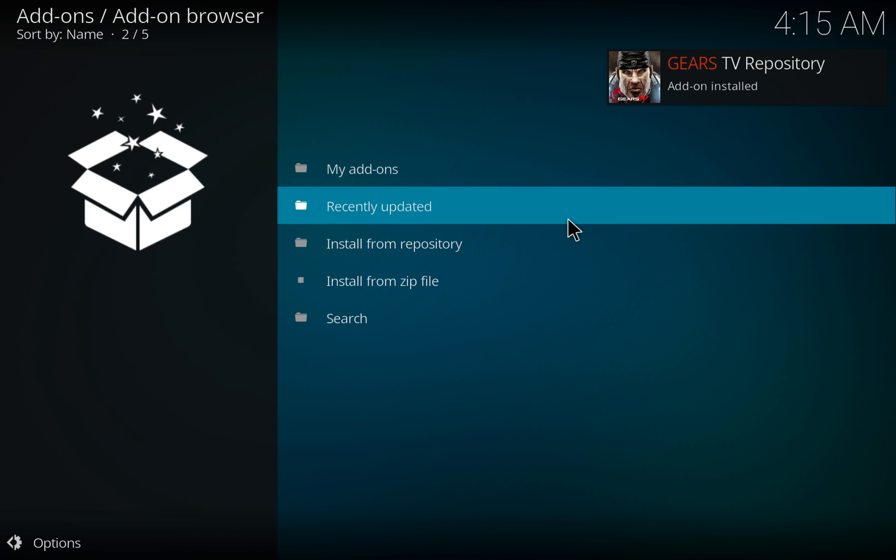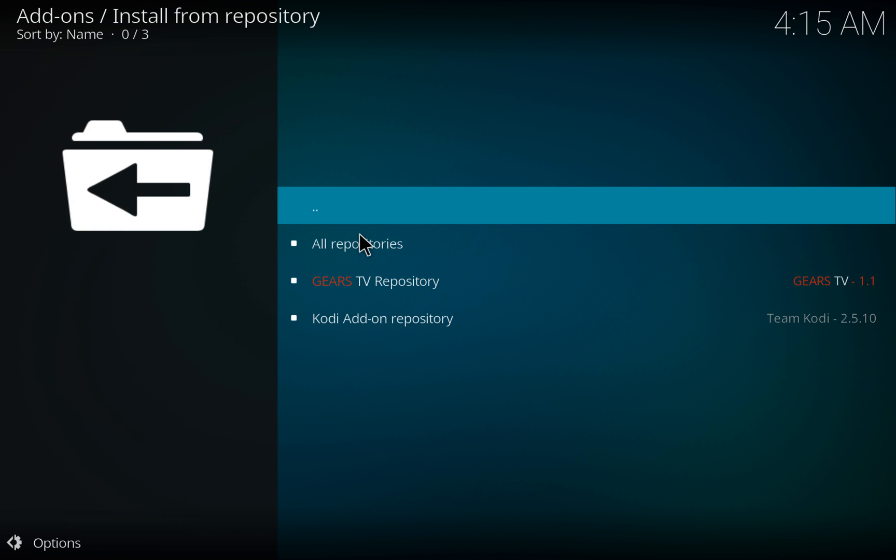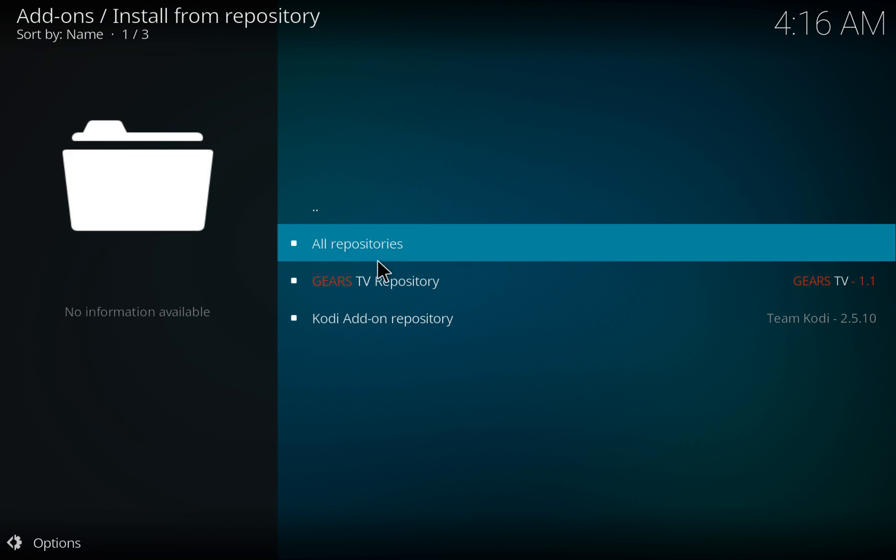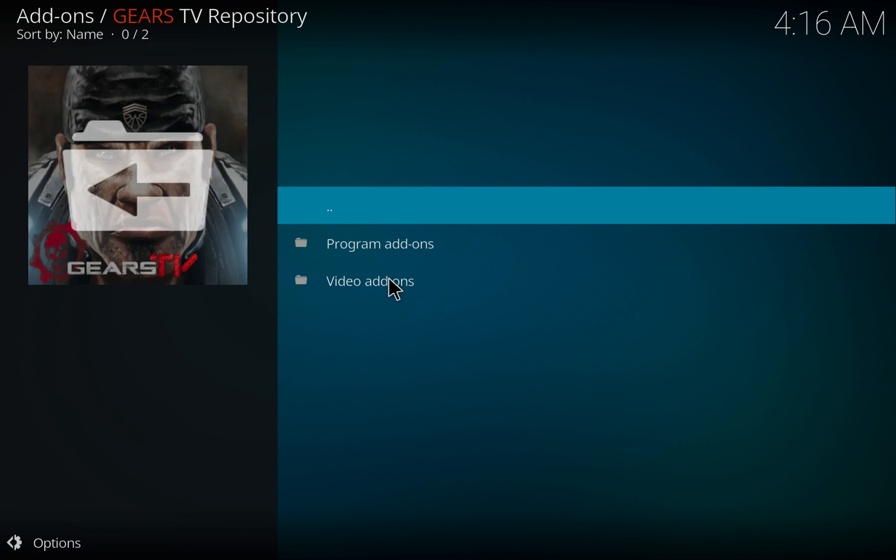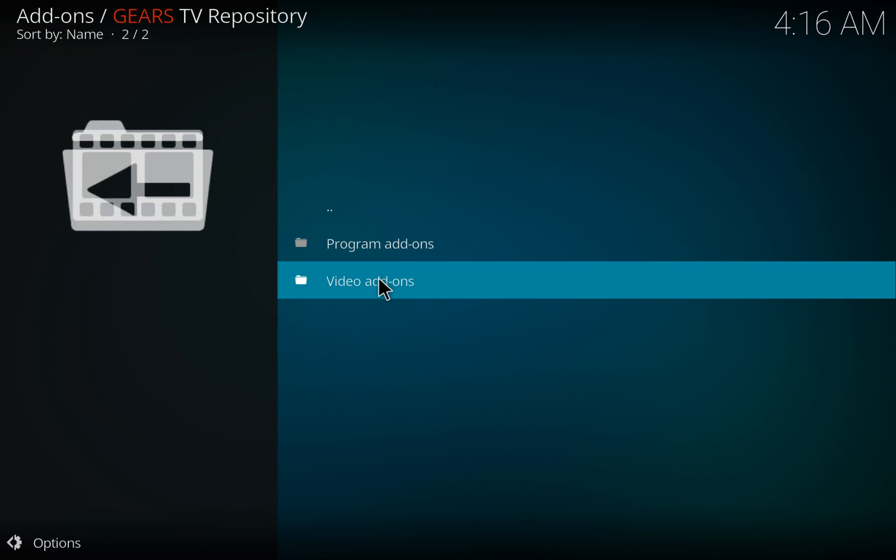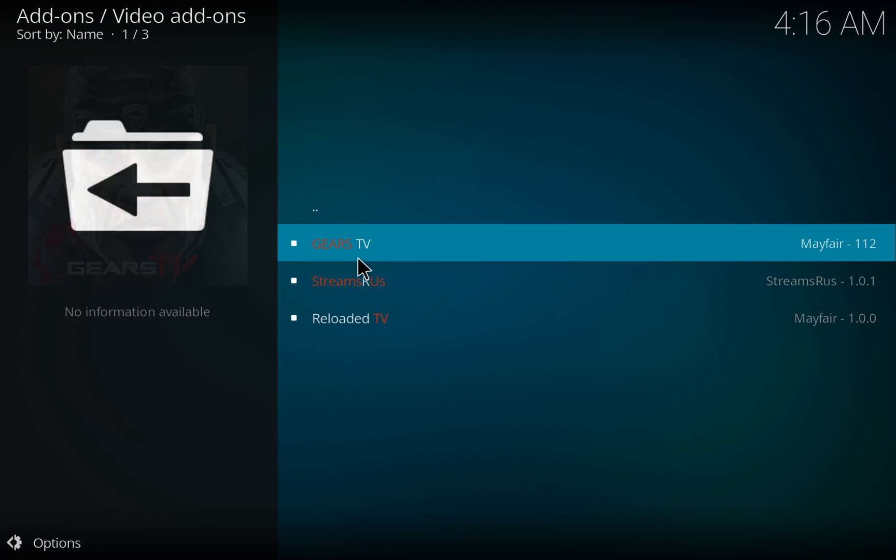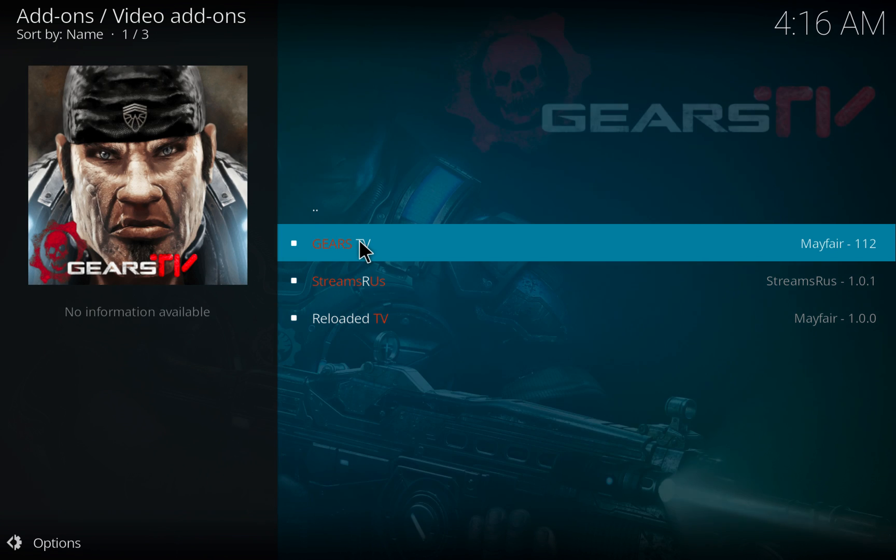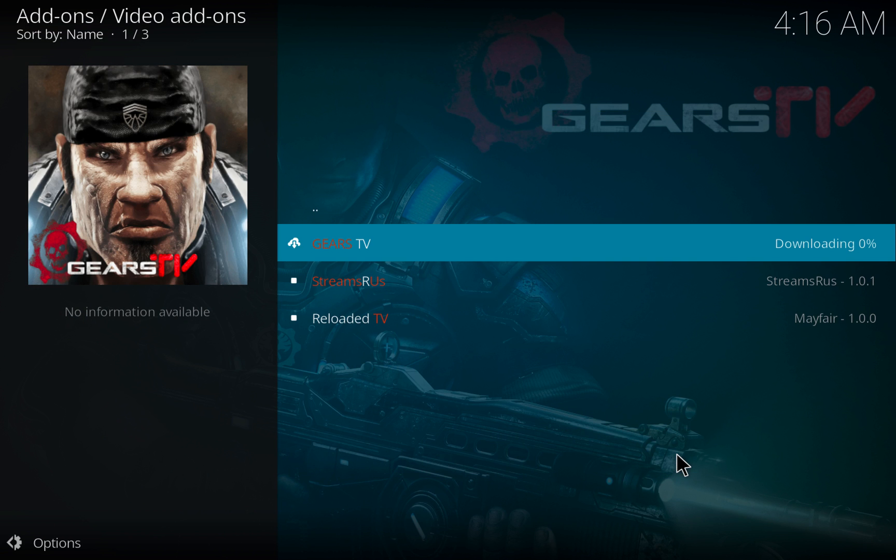Then choose Install From Repository, Gears TV, video add-ons, Gears TV, install.